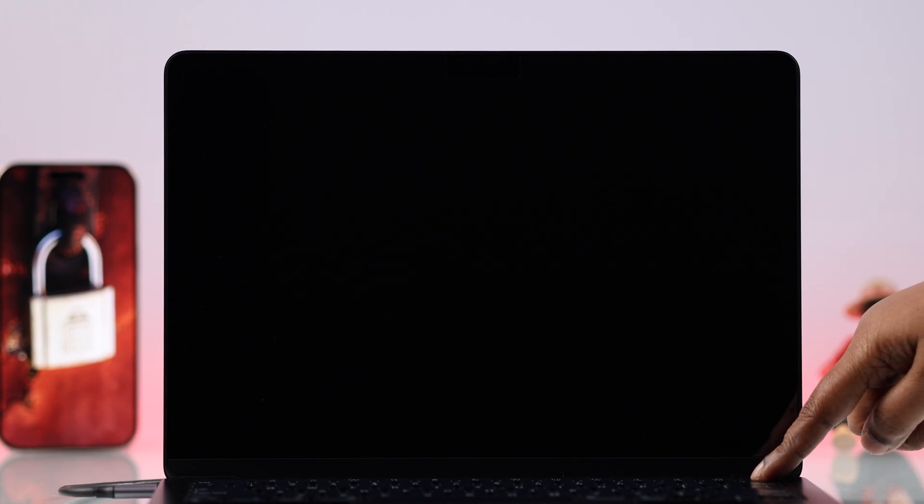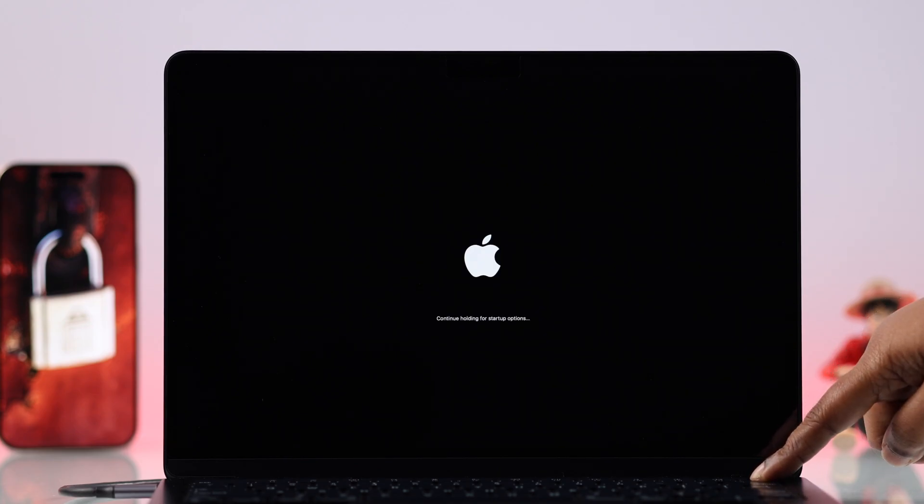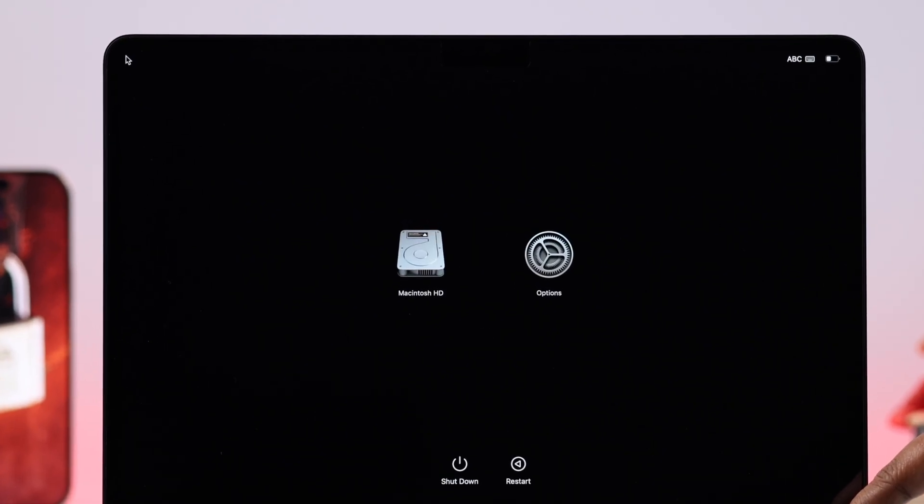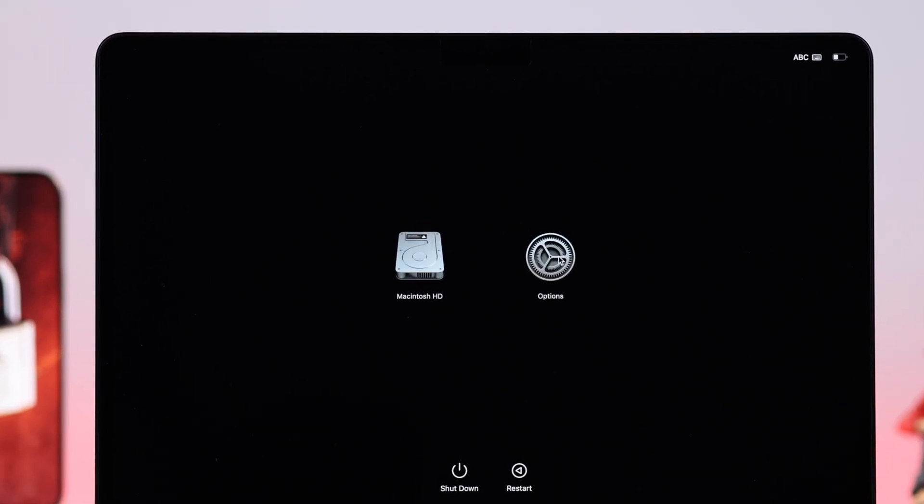Or what you can do is just press and hold down the power button to shut down your MacBook. Wait a bit, and now hold down the same power button. Don't release it until you end up on startup mode. First, click on Options, press Continue.